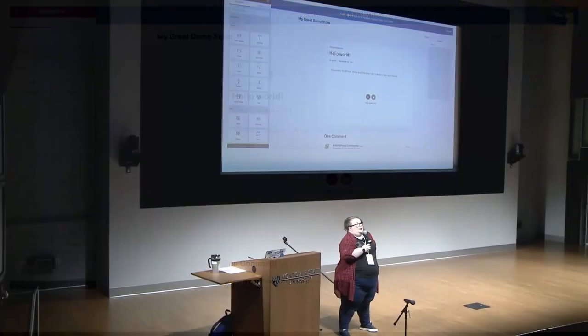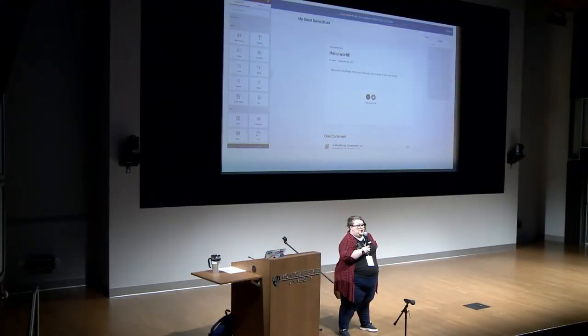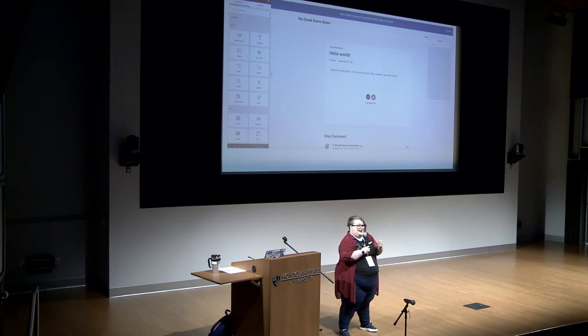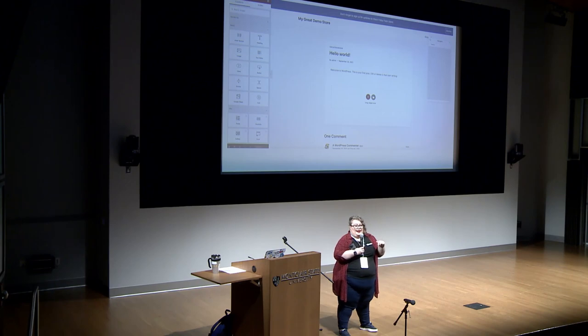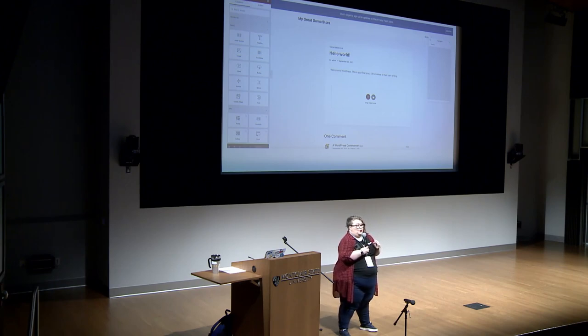My advice is: figure out which editor you're using — that's job number one. Then start looking for resources specific to that editor. The internet is full of tutorials, and I really believe that about 80% of learning WordPress is developing really strong Google skills.